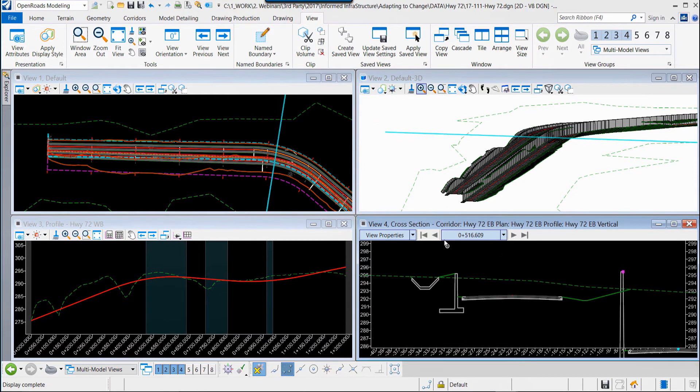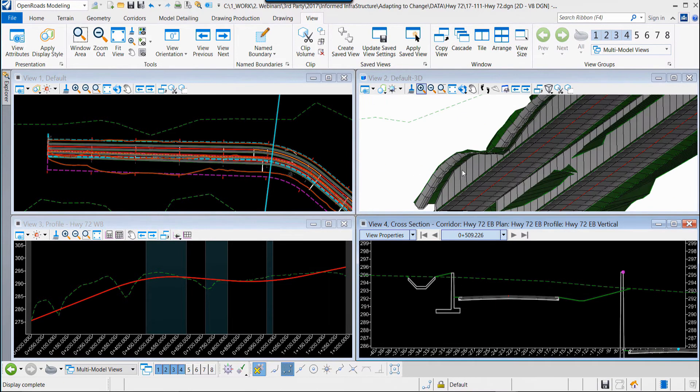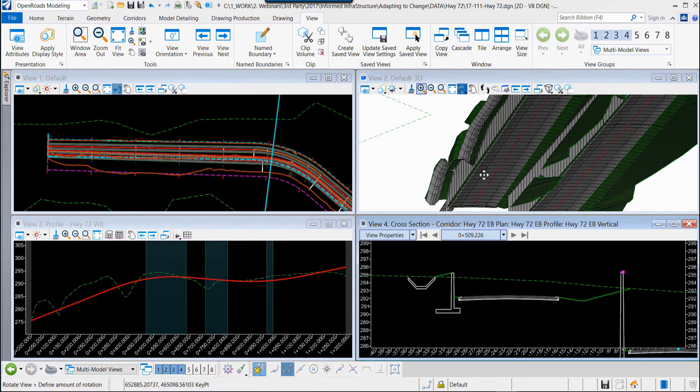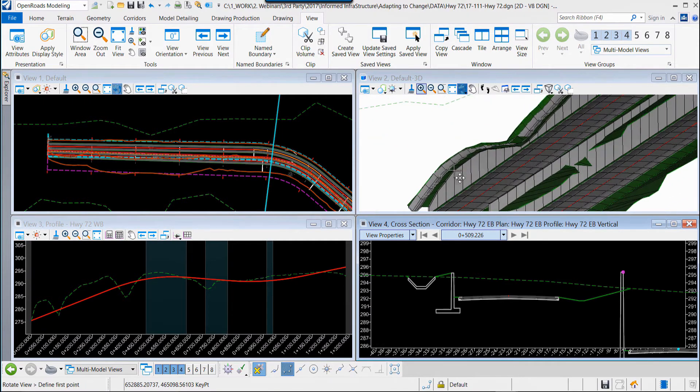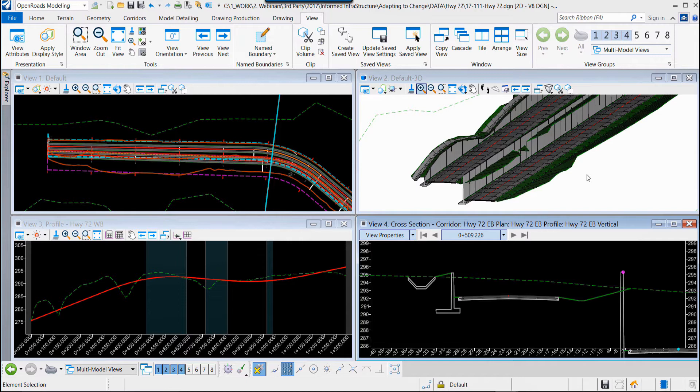We can see that in the cross section view, in any of the views. We'll rotate the 3D view around and again, we can see the results of our placement of the retaining wall in the model.